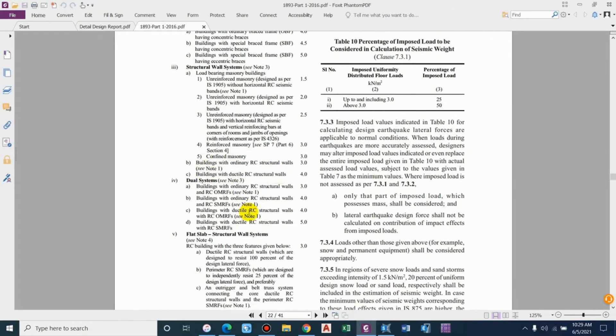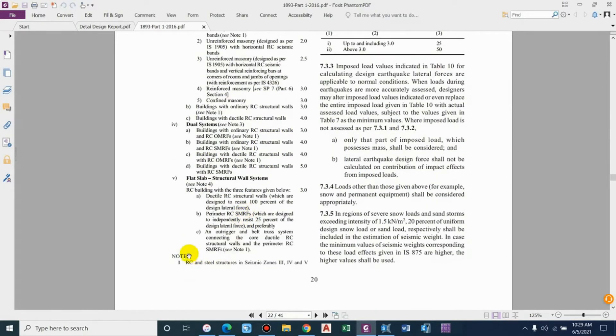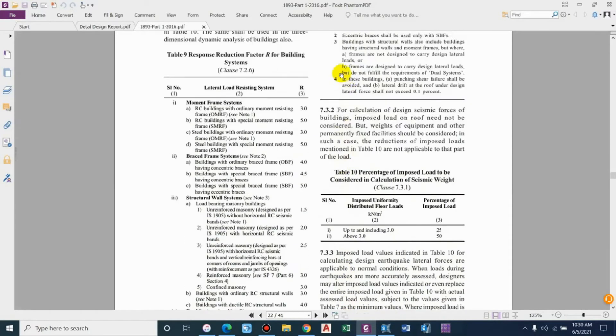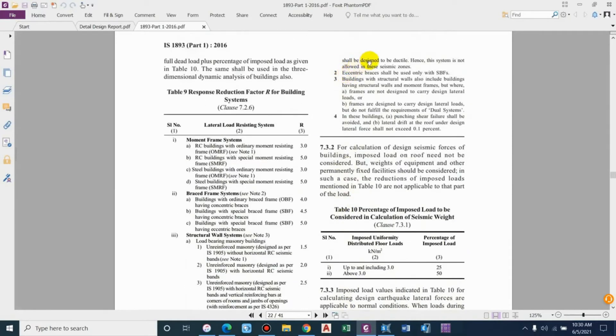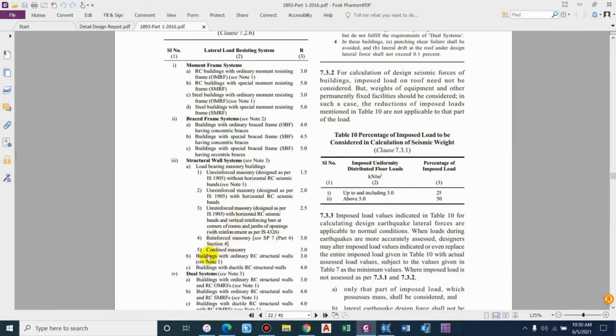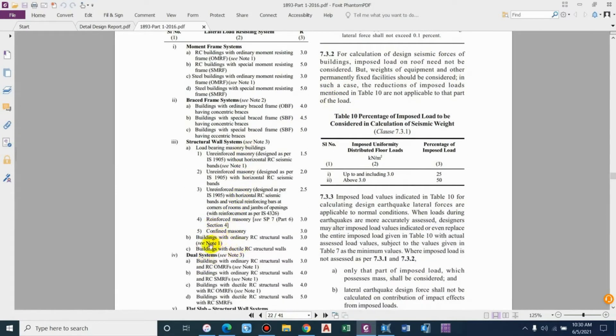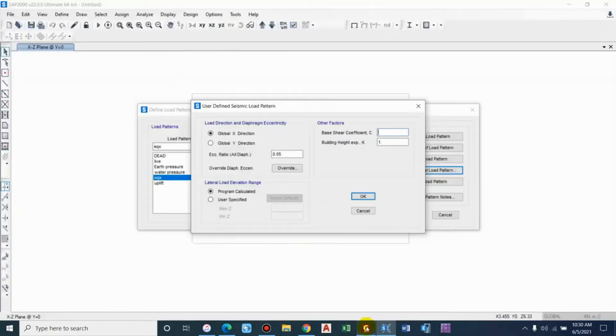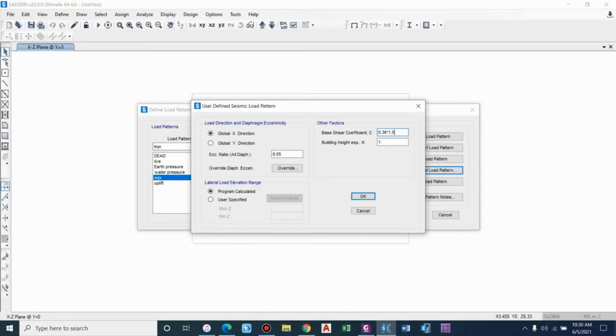We have two different values: building with ordinary RC structural wall and building with ductile RCC structural wall. In the note it says that RC and steel structures in seismic zone 3, 4, and 5 shall be designed to be ductile. The ordinary RC structural wall system is not allowed, so we have to go for building with ductile RC structural wall, that is 4.